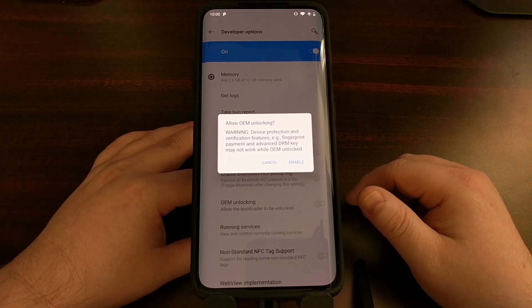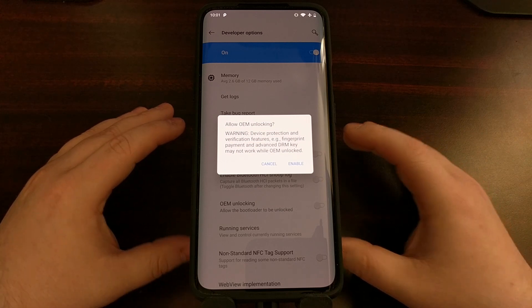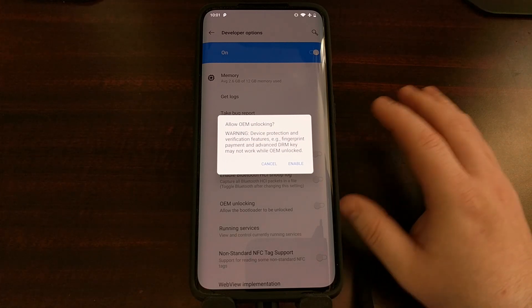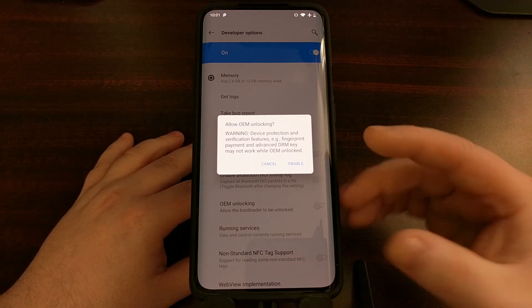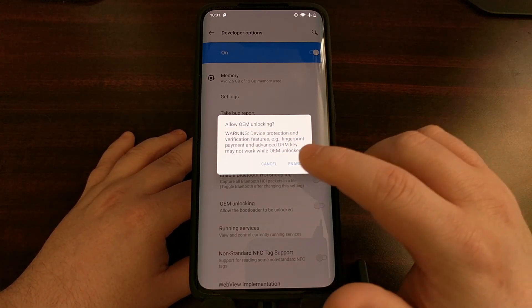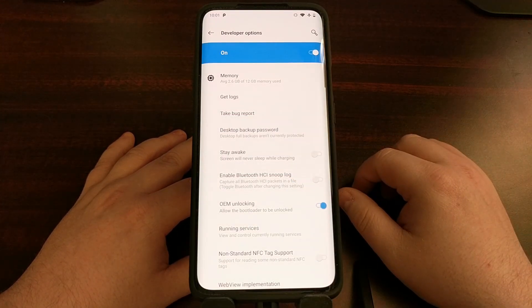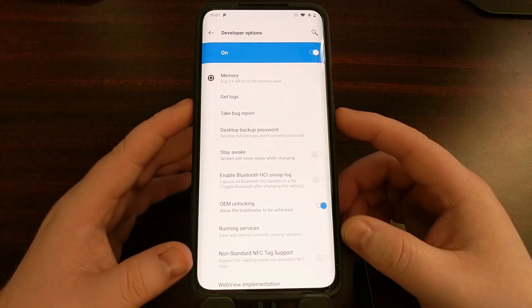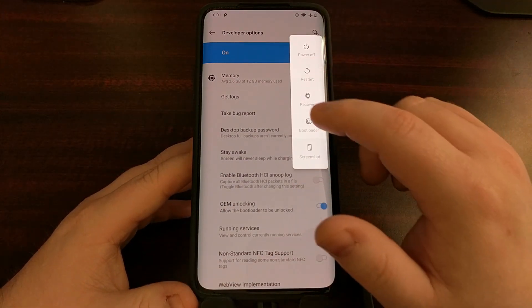We can disable OEM unlocking in the future if you are currently on the official OnePlus OxygenOS software. Once we have enabled that toggle we're going to tap on the enable button right here, and now we are going to boot the device into fastboot mode, also known as bootloader mode.